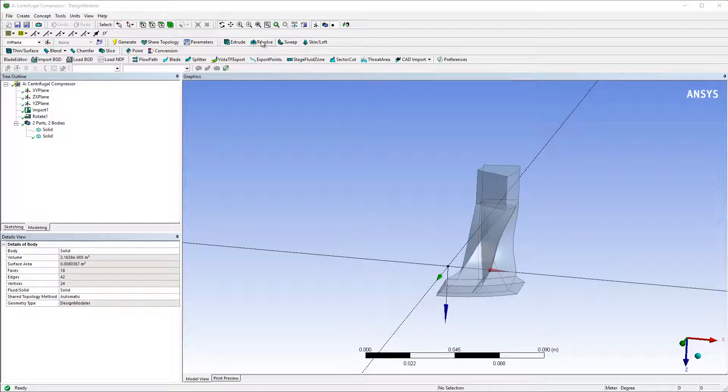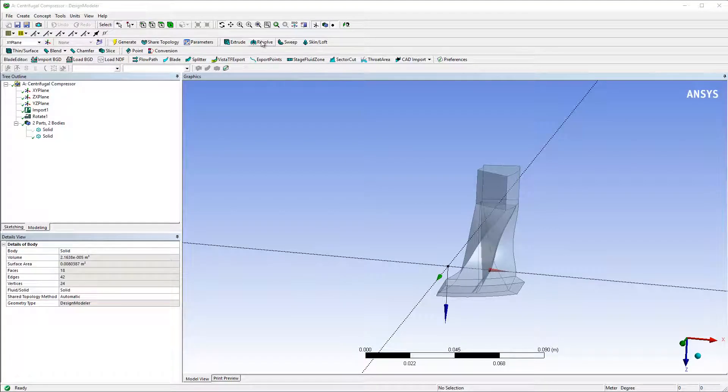I'll need to create sketches of the hub, shroud, inlet, and outlet for the flow path feature.